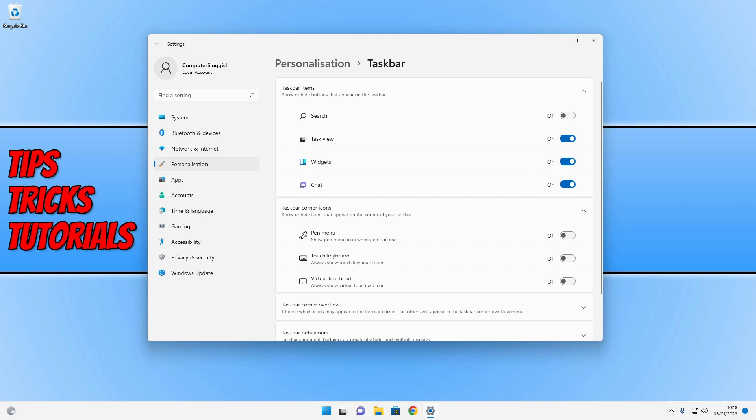If you do decide that you want the search box back, then you can always just toggle it back to on.